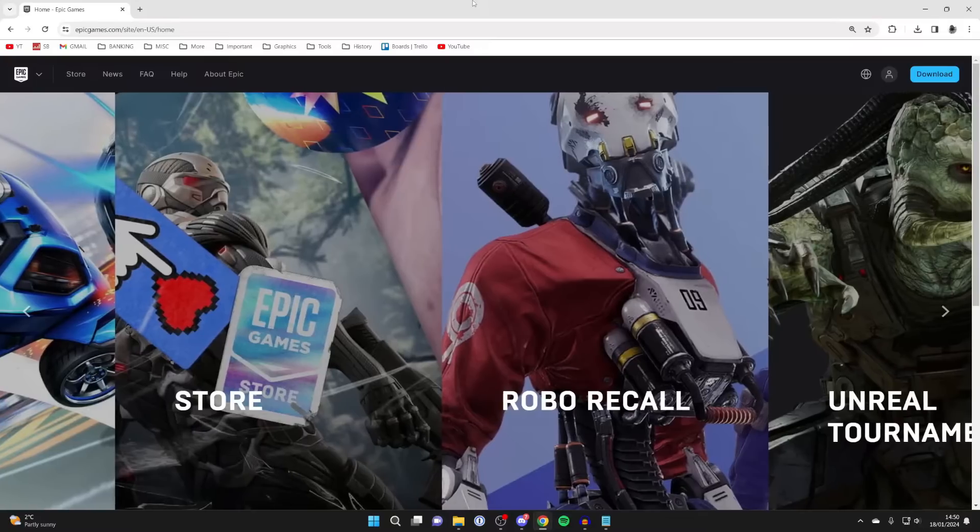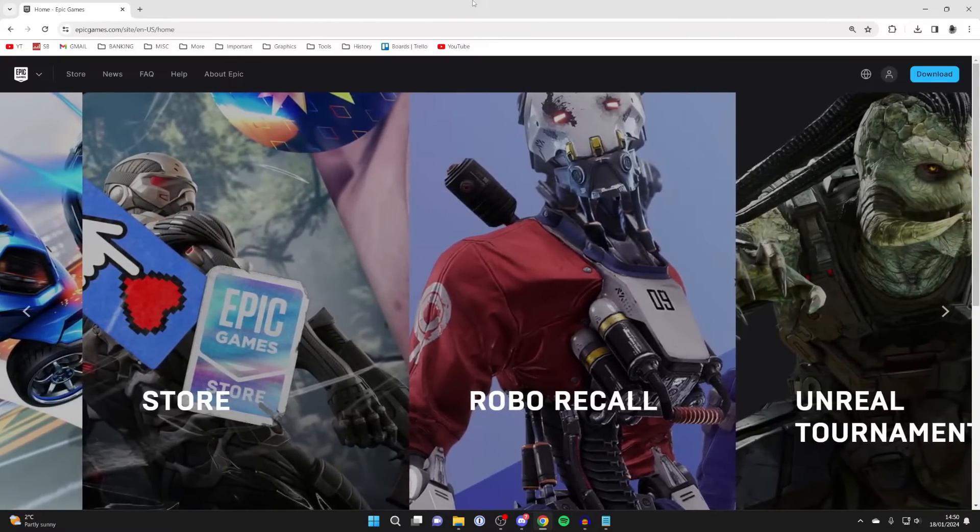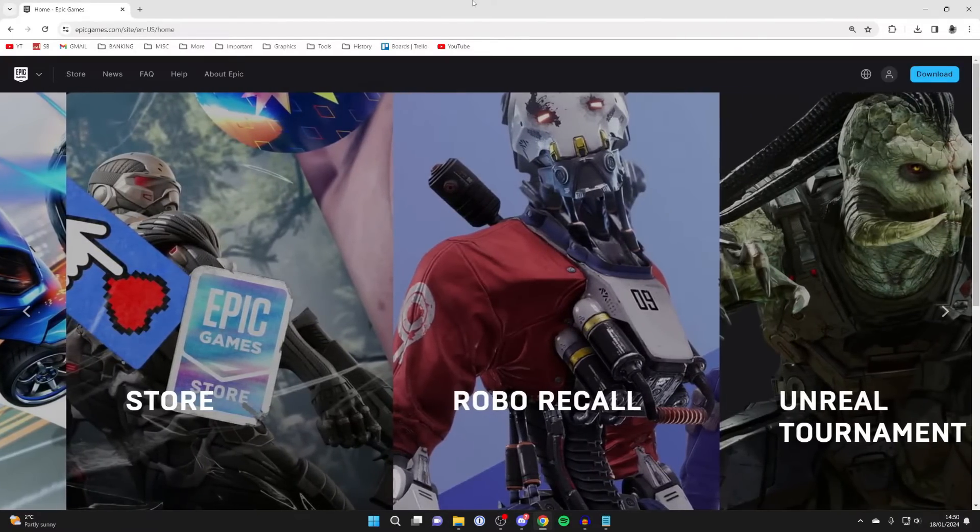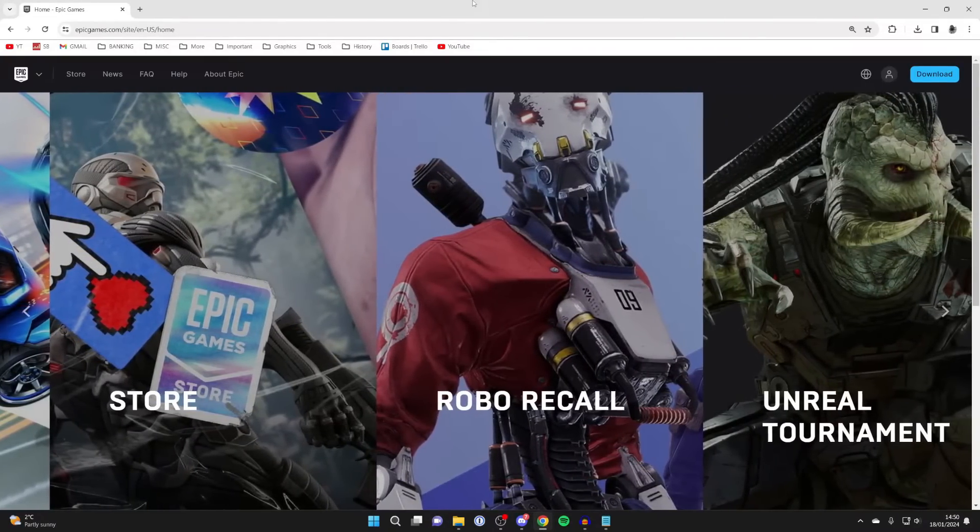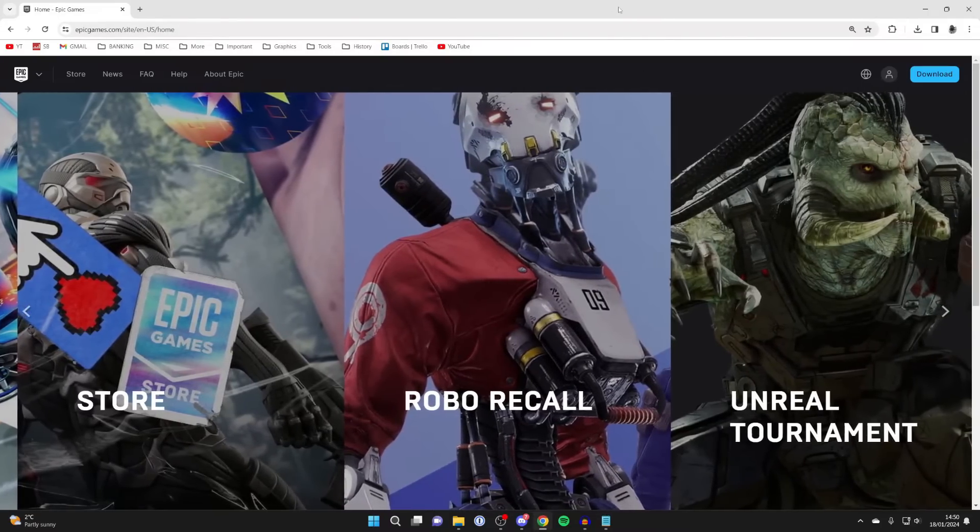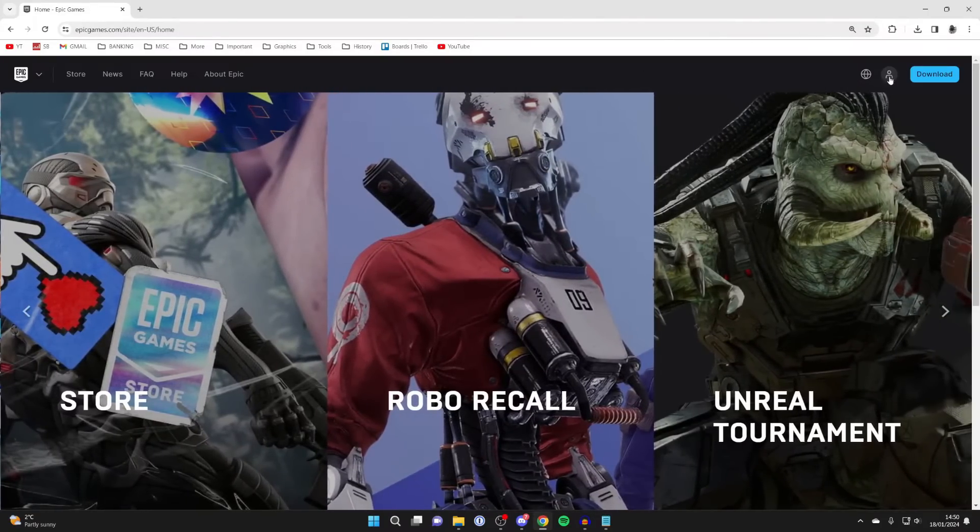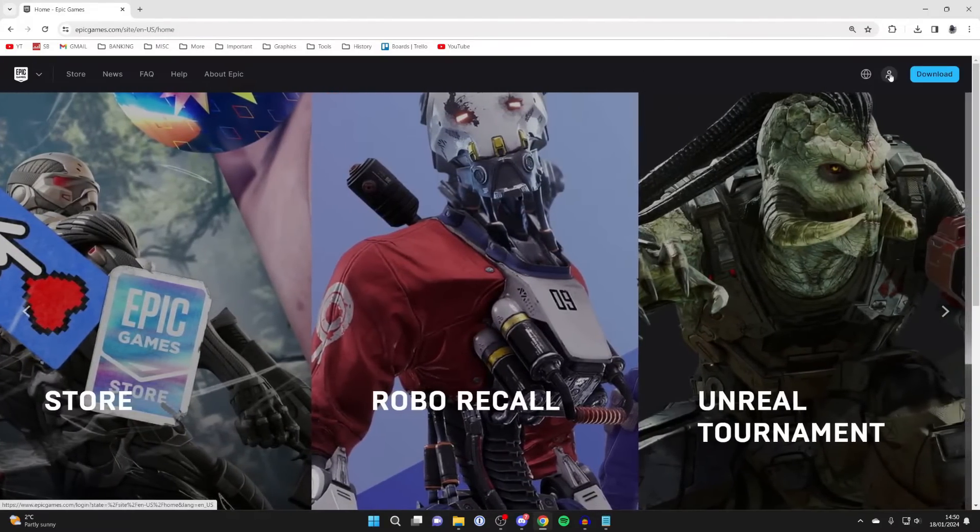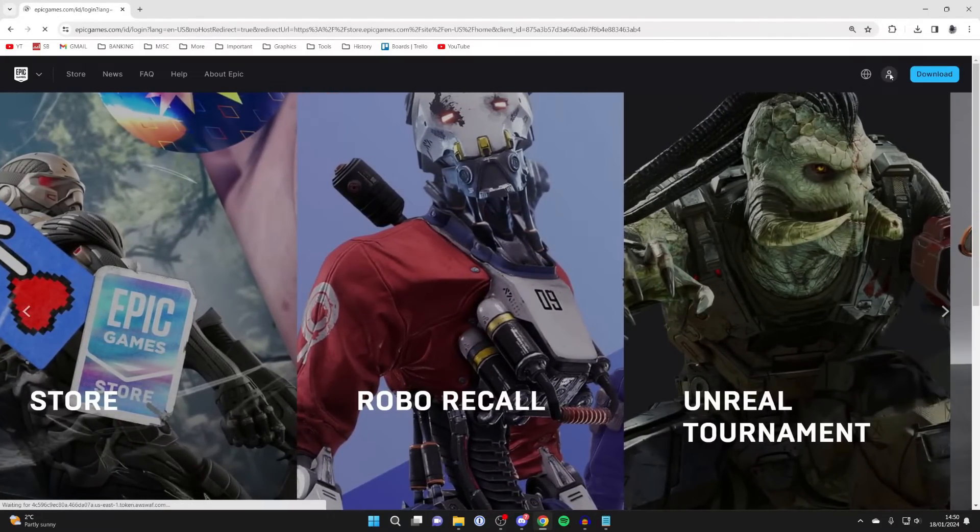To do that, go to epicgames.com on a computer or phone. Then head to the top right and press on the account button, and you'll get taken to a sign-in page.